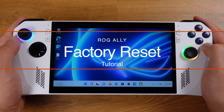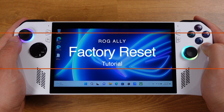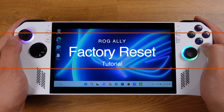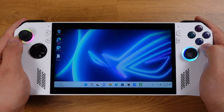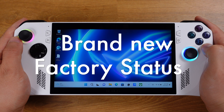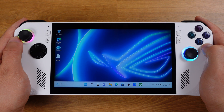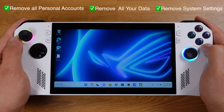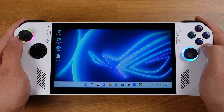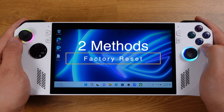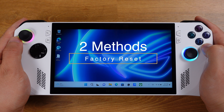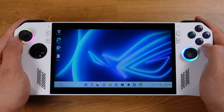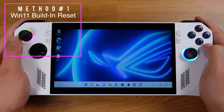Today let's look at how to factory reset the ROG Ally. The factory reset will bring the Ally's system back to its brand new factory state, meaning it will remove all your personal account data and settings from the device. We have two methods to do the factory reset on the Ally: the first method is Windows 11 built-in reset.